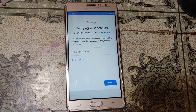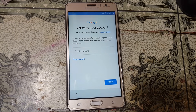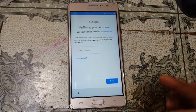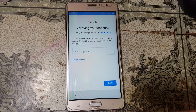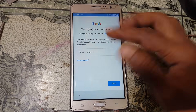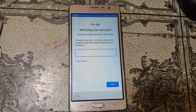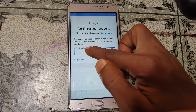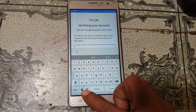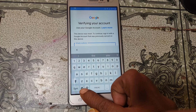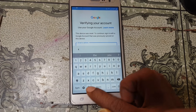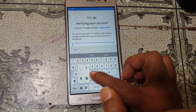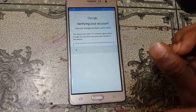As you can see, this mobile is asking to verify with the existing Google account which was previously signed in on this device. Simply tap here, and in the keyboard you will see a settings icon — simply tap here and select settings.